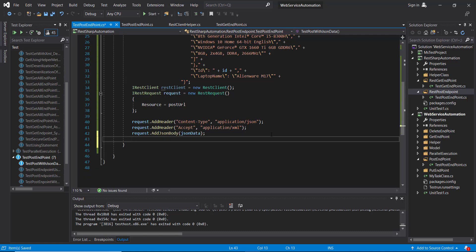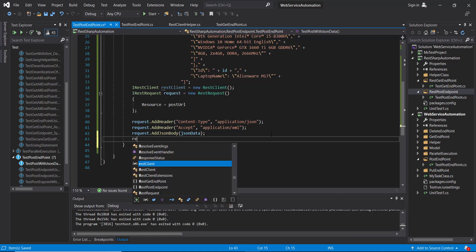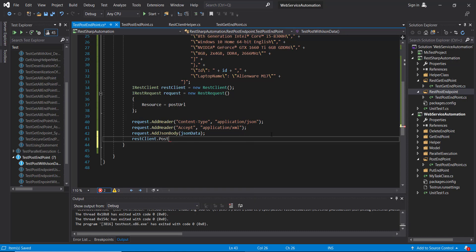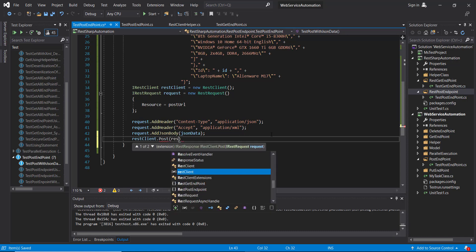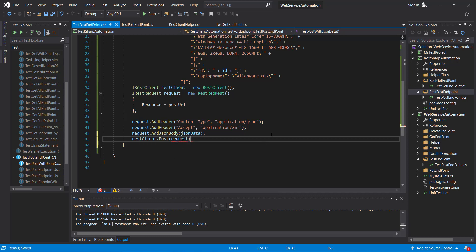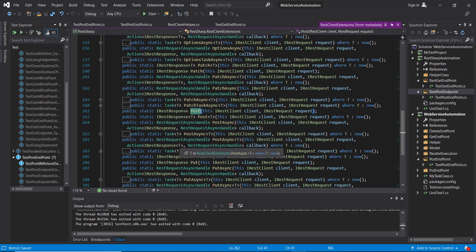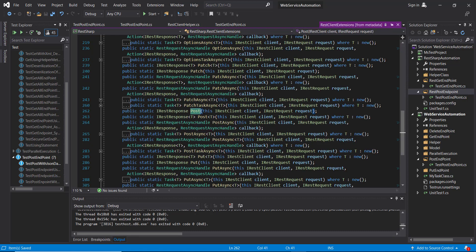Then we need to use client to send the request. And the method which I am going to use is POST and pass the request. So if you look at the return type of this method it is IRestResponse.